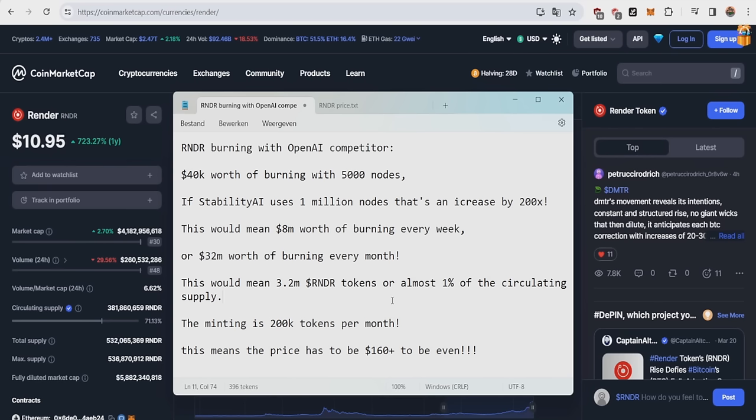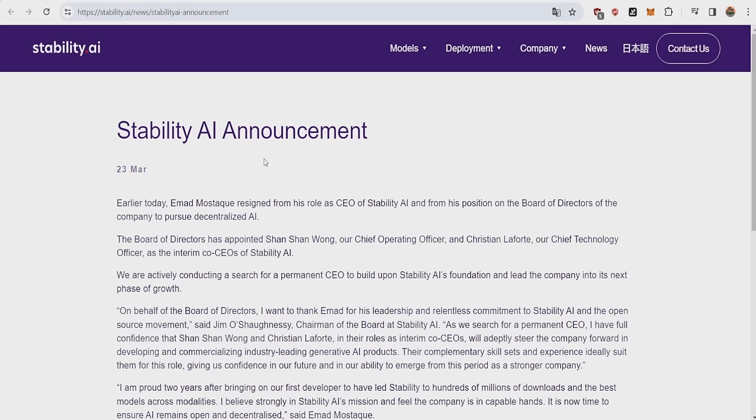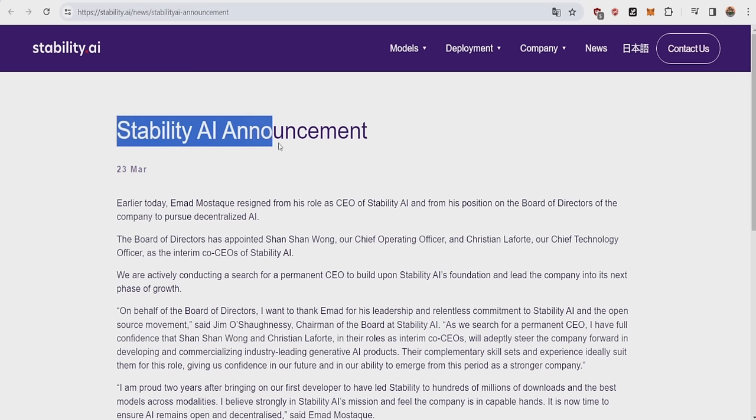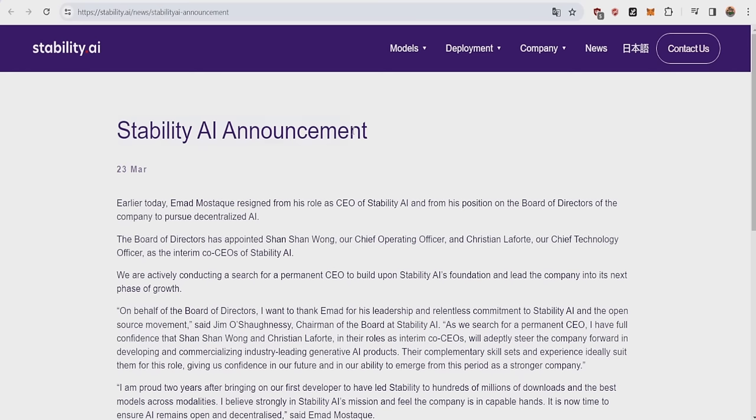But even though you think this number is crazy, it's gonna get way more crazier at the end of the video, and we're gonna continue the bullish news. Basically today, a couple of days after they announced the big partnership, Stability AI made an announcement itself.